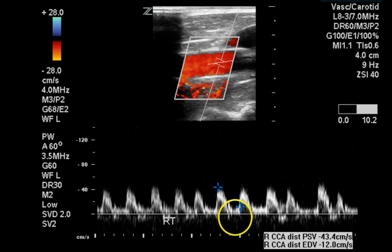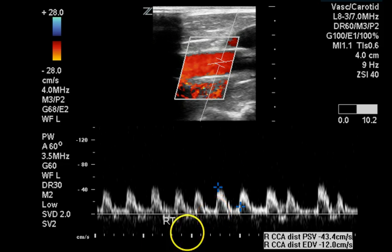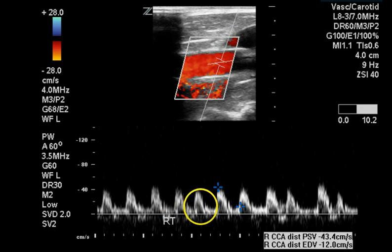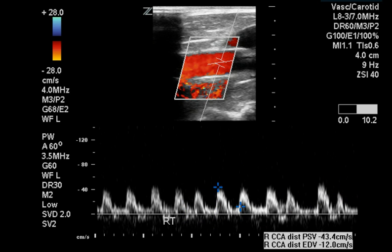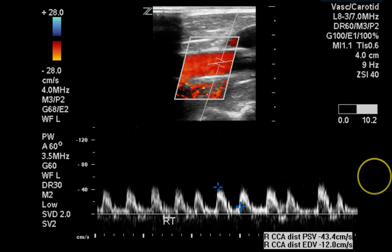This is a normal-looking waveform, although the heart rate is quite rapid. From one point to the next is one second, and there are at least two waveforms in that interval, so this heart rate is at least 120 beats per minute. The flow rate at peak systole is only 43 centimeters per second, which is a rather low flow velocity for a distal common carotid artery.